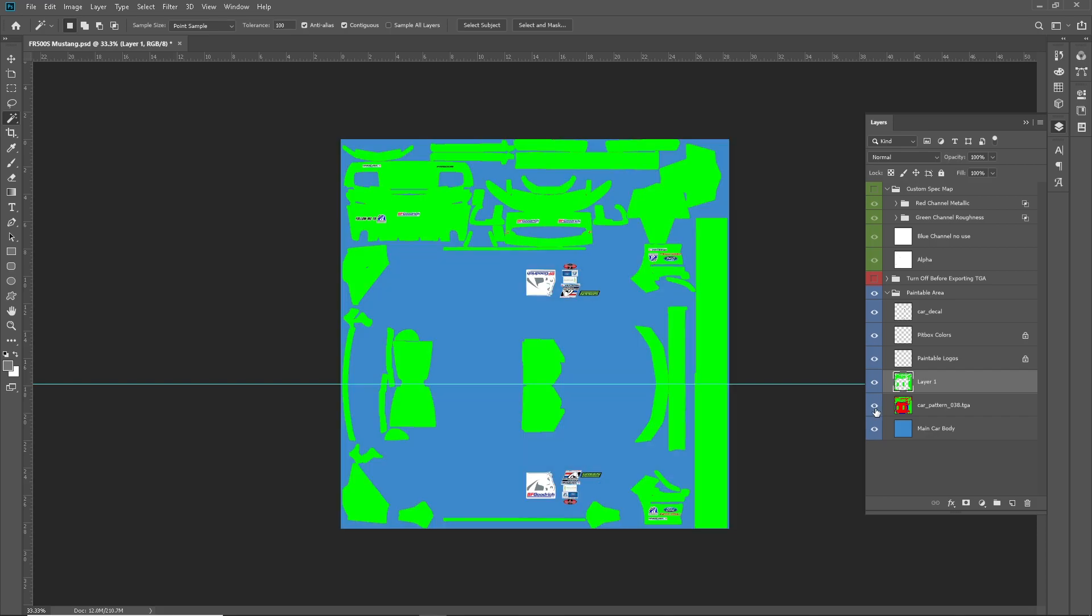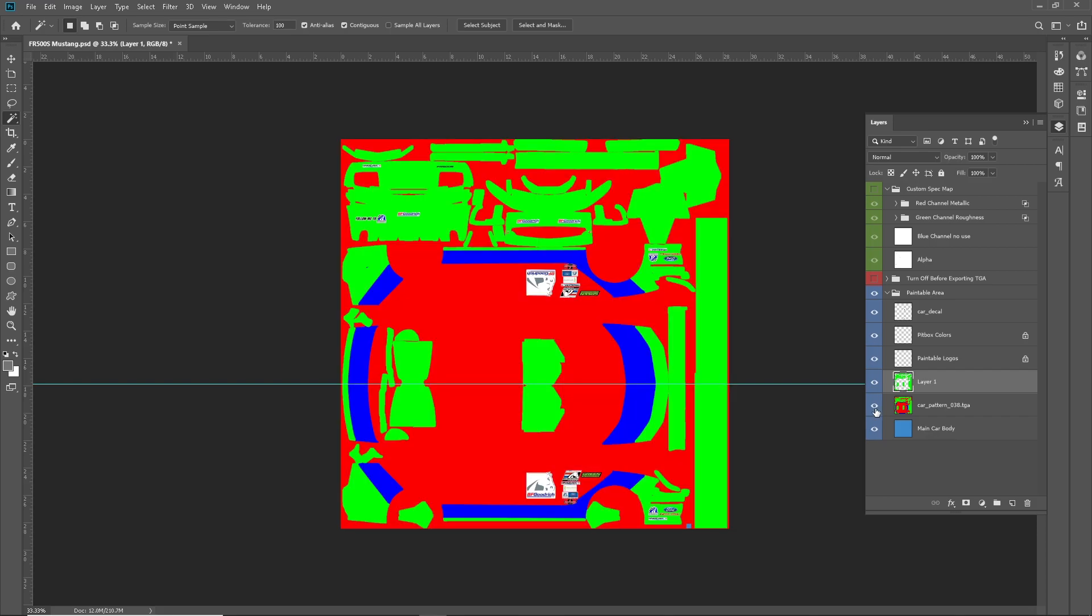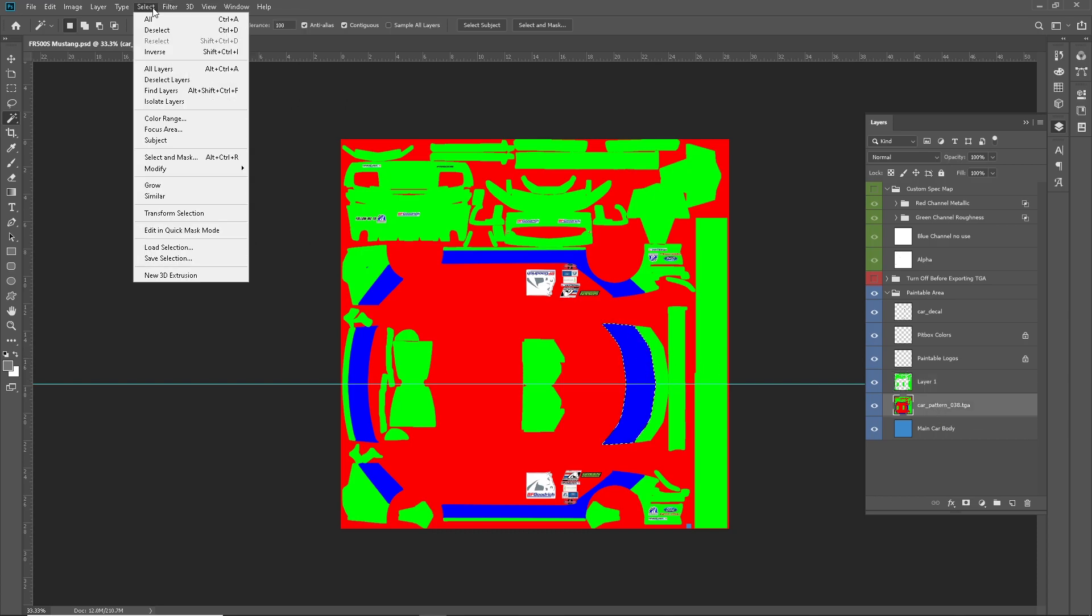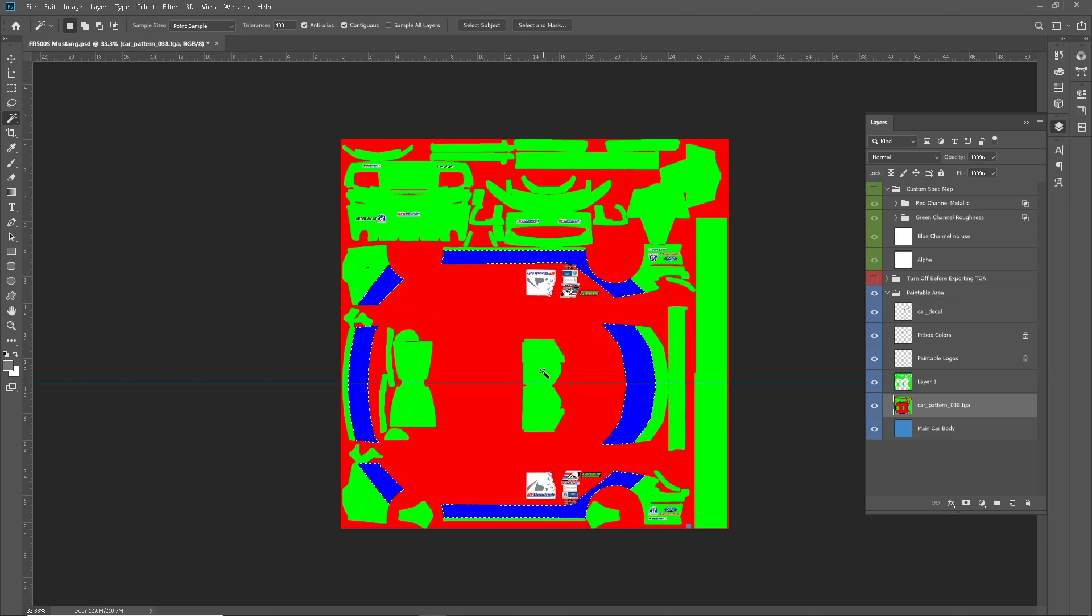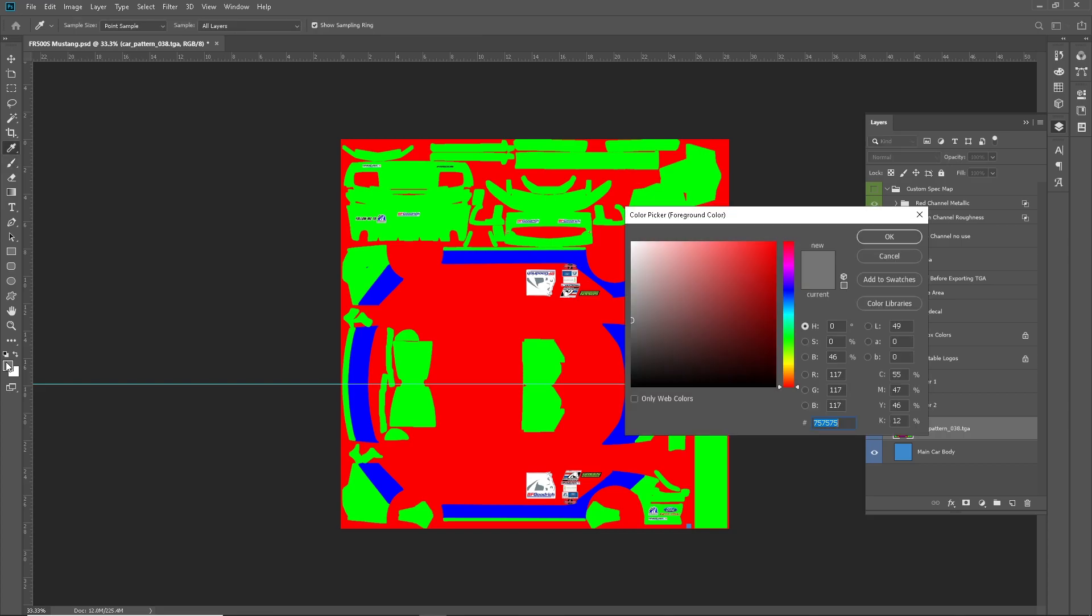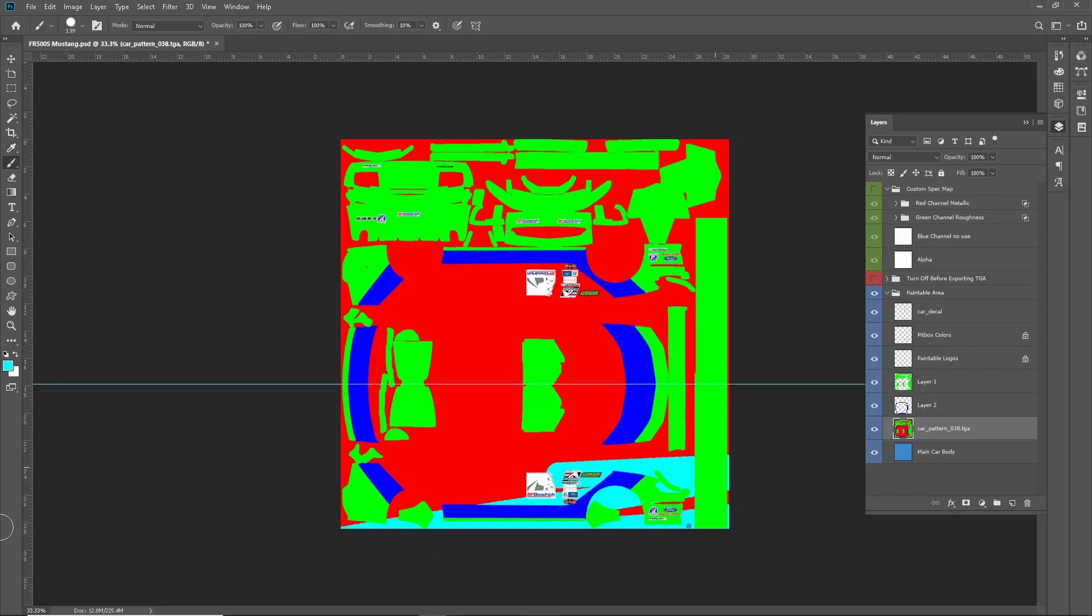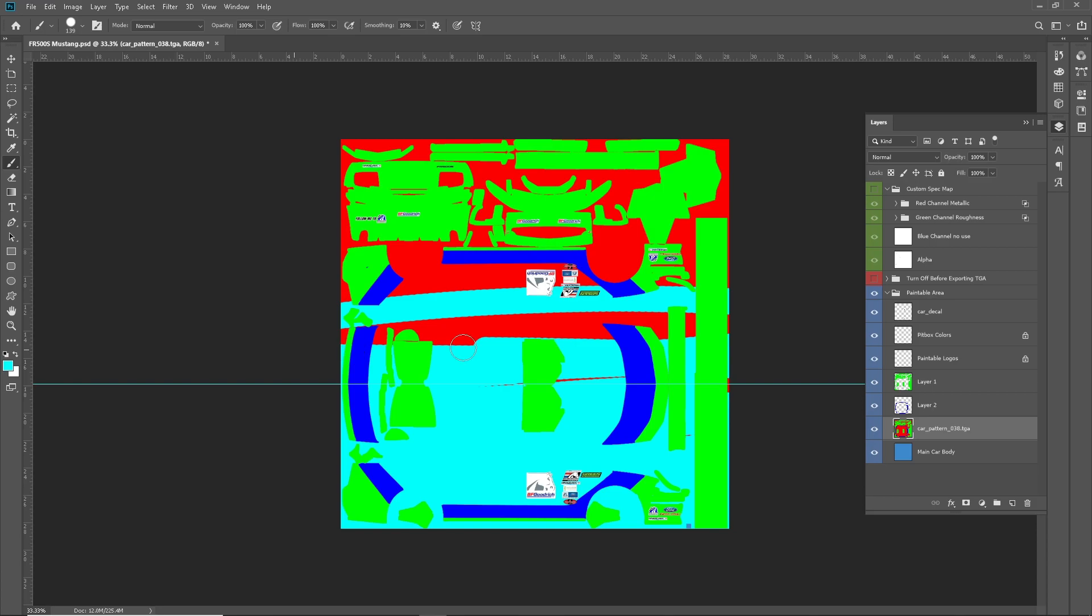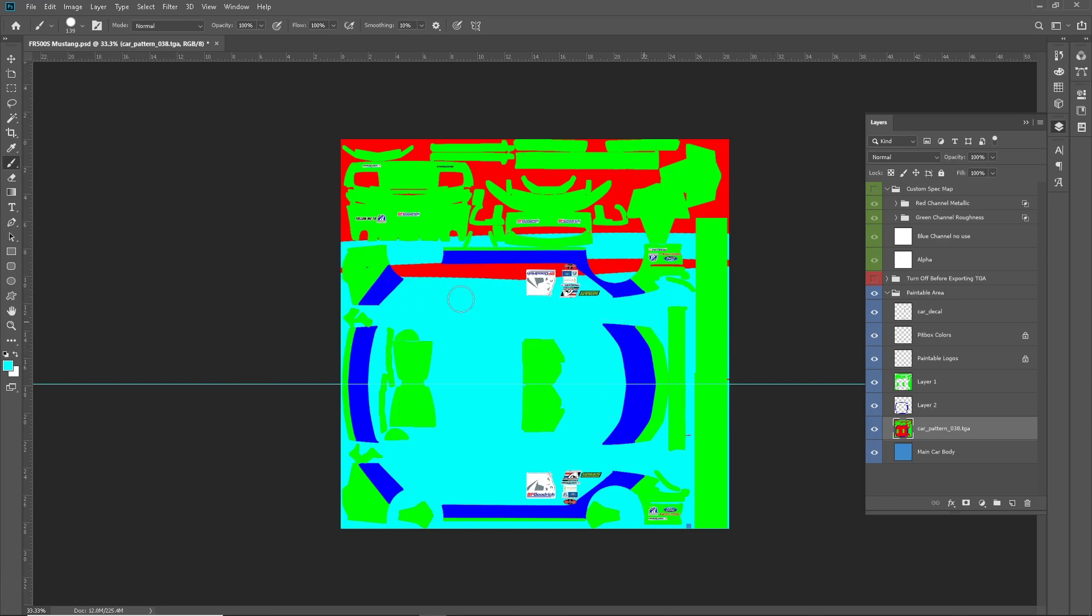So now, we just have the green there, and then I will do the same with the blues. All right, so now, we can go ahead and hit B for our brush, and been on a teal kick lately. Do that teal.